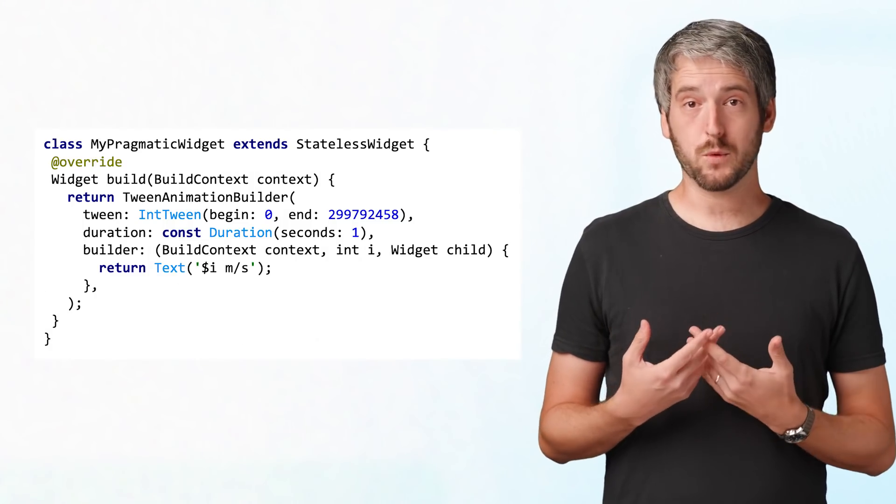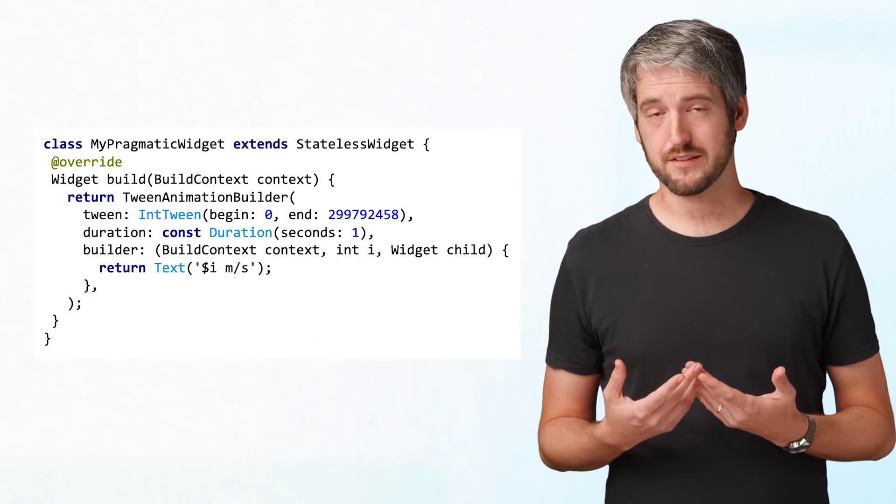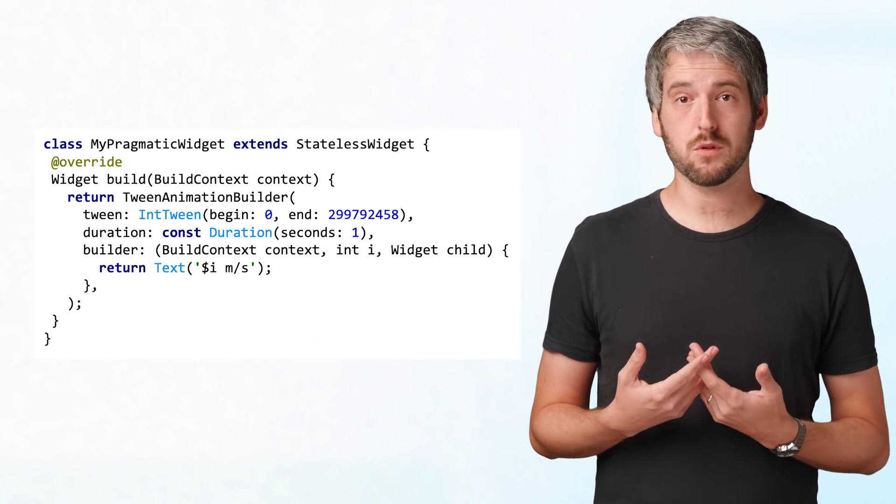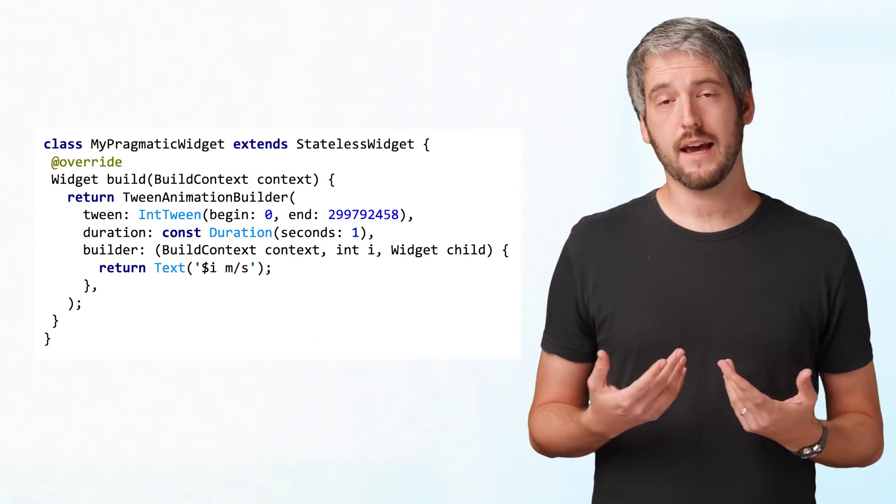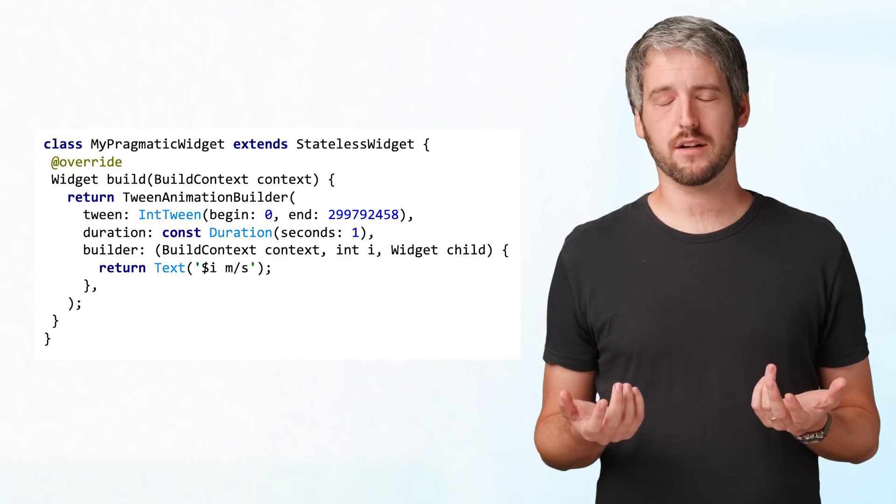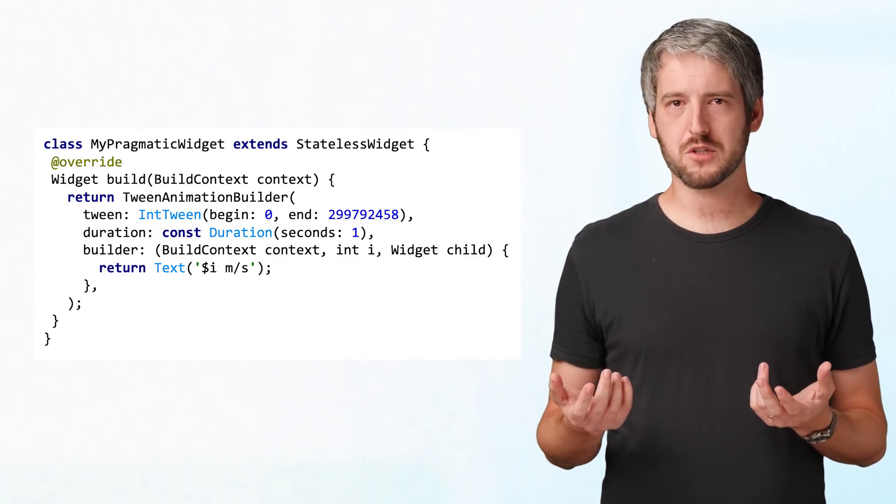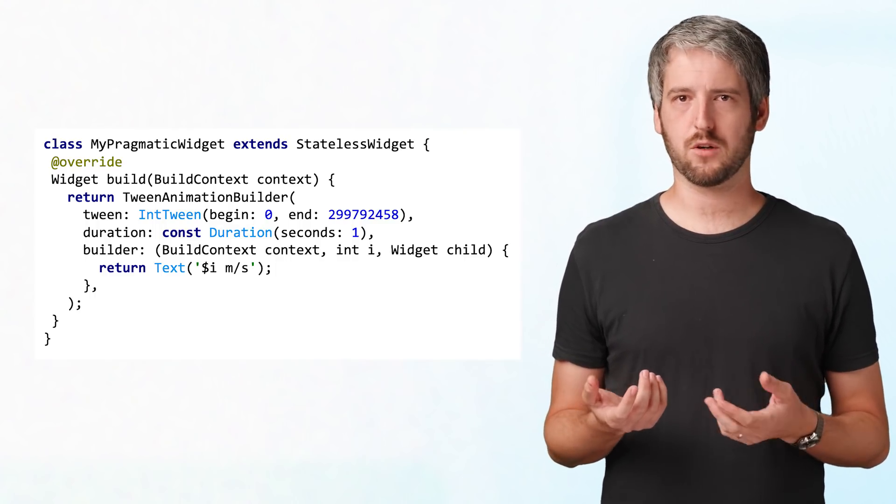As you can see, doing it all by yourself is not great. The exact same functionality can be achieved with TweenAnimationBuilder in much fewer lines of code and without having to juggle with the AnimationController and calling setState. So once again, don't do this. There are easier ways to animate. This was just a deep dive into the building blocks of the Flutter animation framework.